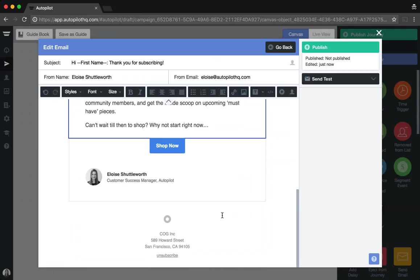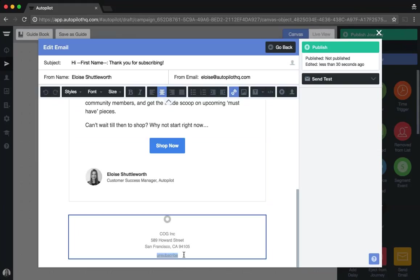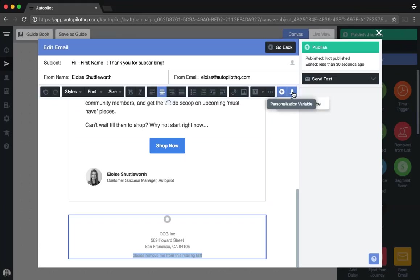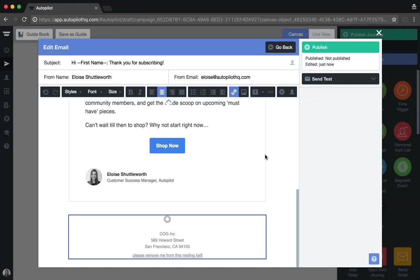In addition to the personalization fields, you can also customize the unsubscribe link within your email by inserting your own copy, highlighting the copy, and then adding in the universal custom unsubscribe link that we have created for your Autopilot account by clicking the round plus button to the left-hand side of the personalization variable function. Clicking link to unsubscribe will add the unsubscribe link to your custom copy.